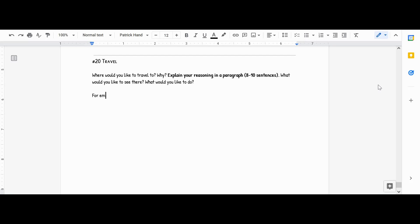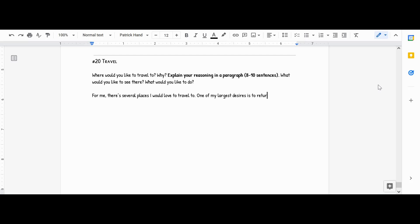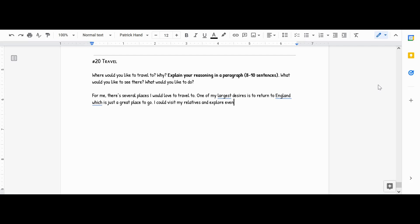For me, there's several places I would love to travel to. One of my largest desires is to return to England, which is just a great place to go. I could visit my relatives and explore even more of the country and just soak it in. I really do just love the atmosphere of England.